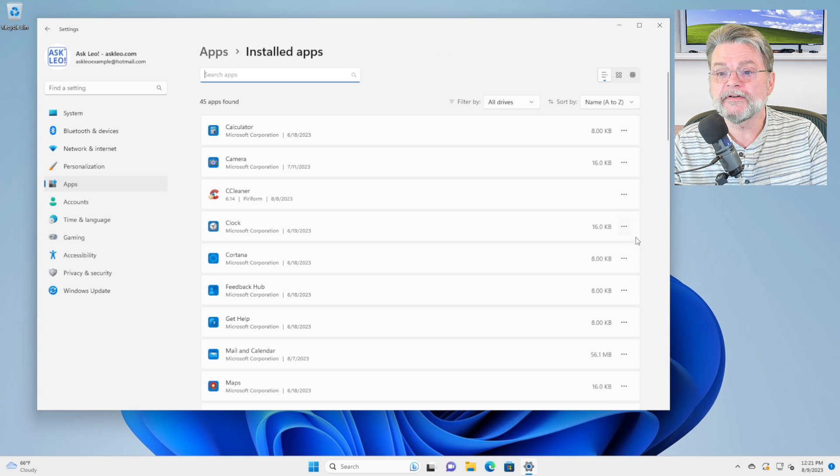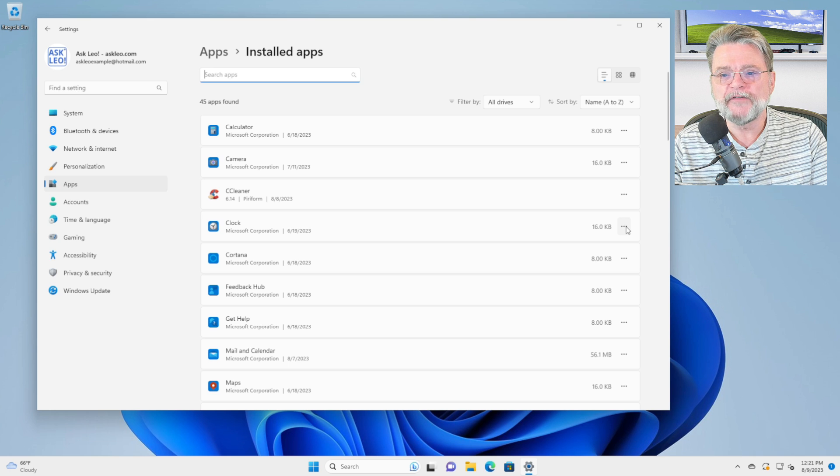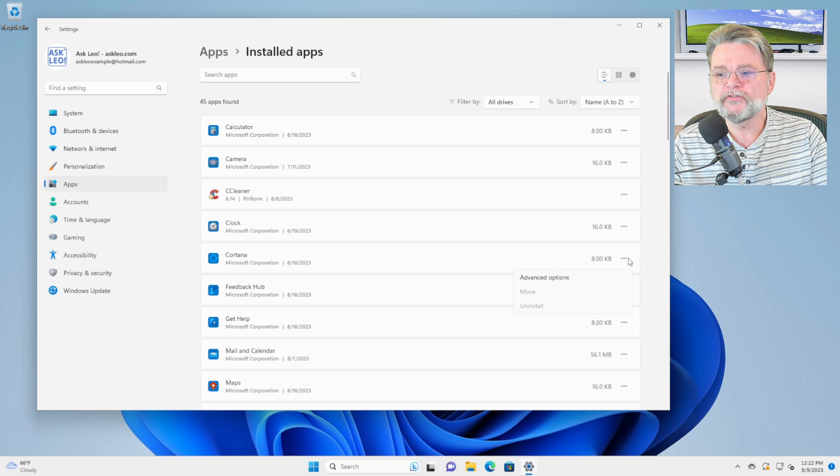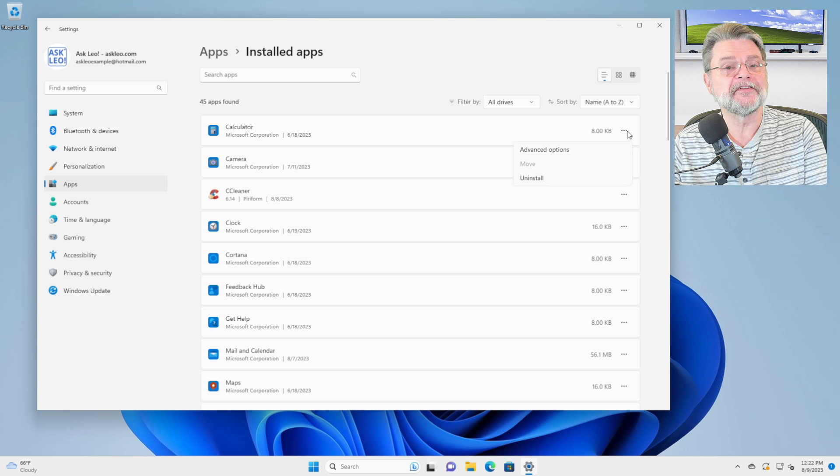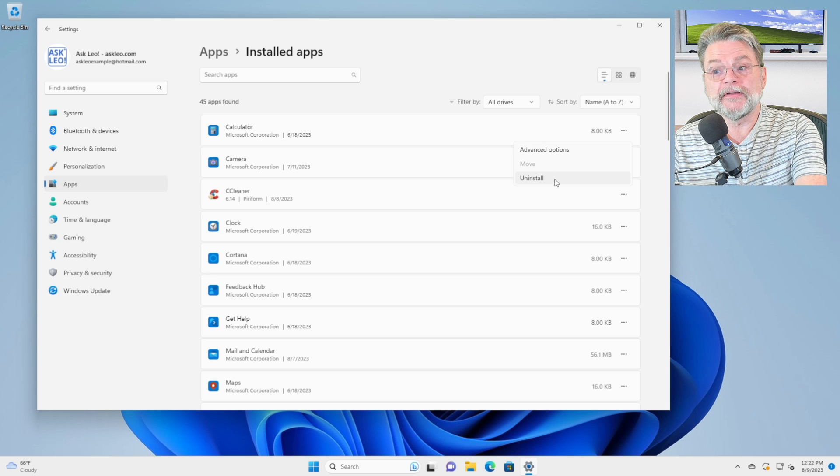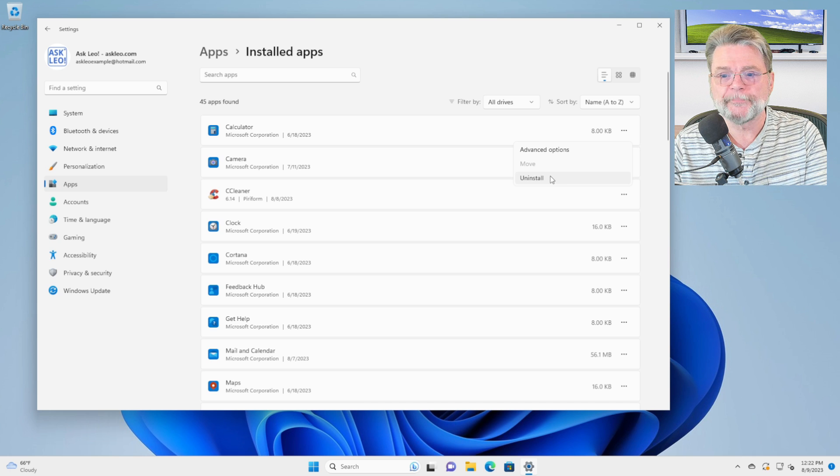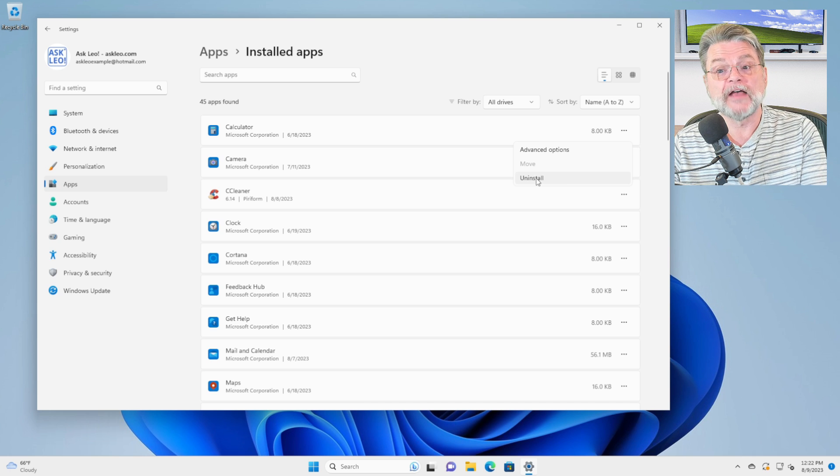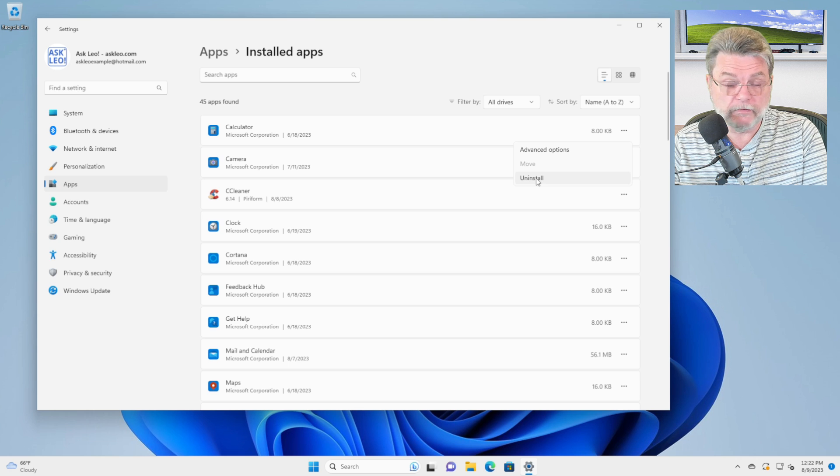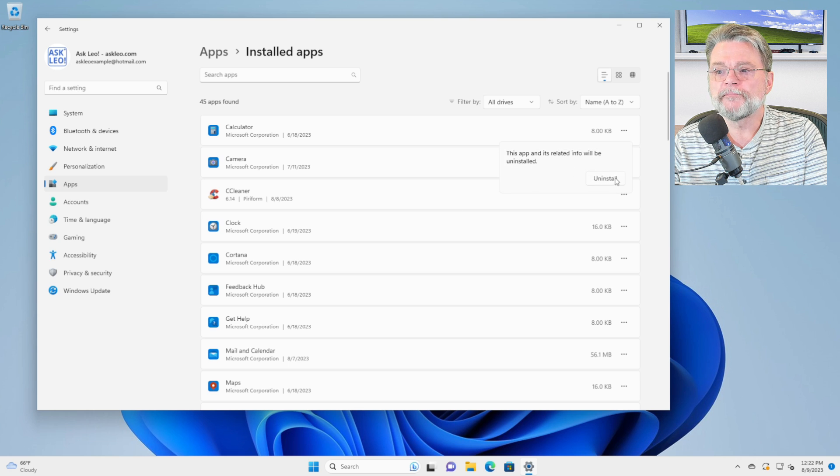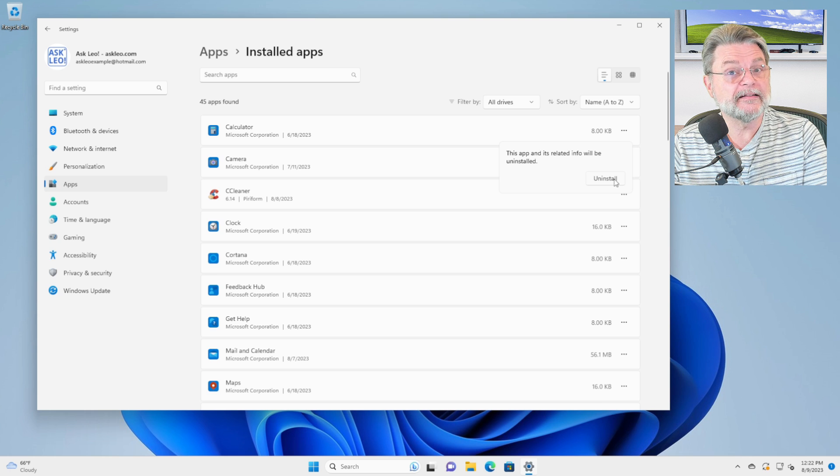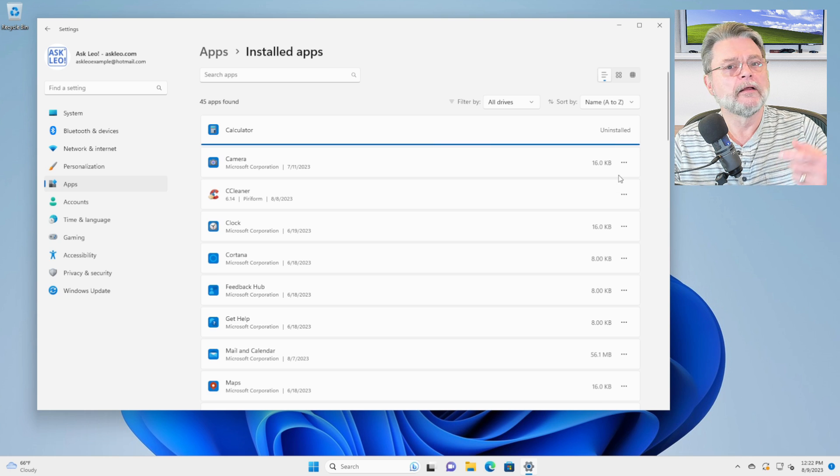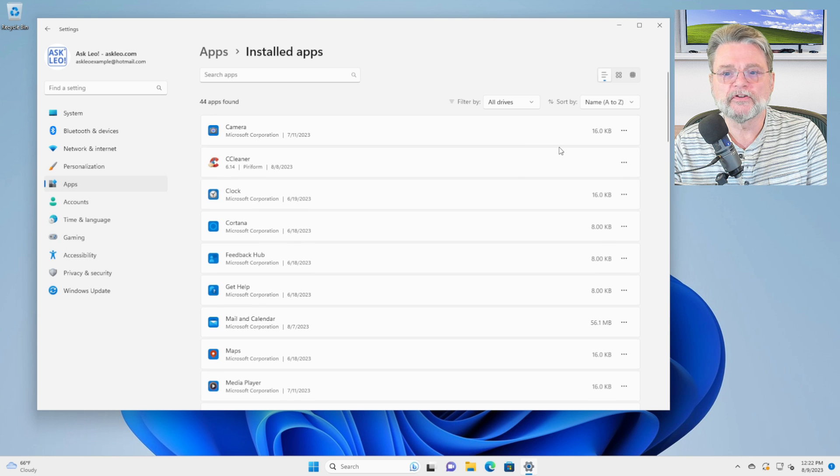And over here with the triple dots, the ellipses at the end of each one, if you click on those, there's usually an uninstall. If I wanted to, for example, uninstall the calculator that comes with Windows, I click on the ellipsis, click on uninstall, get a confirmation. This app and its data will be uninstalled. I'll click on uninstall and poof, the application is gone.